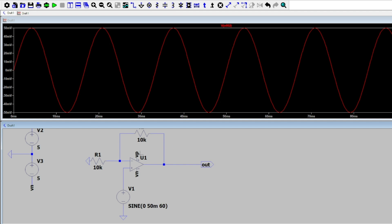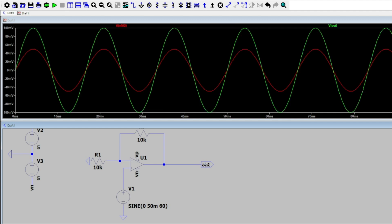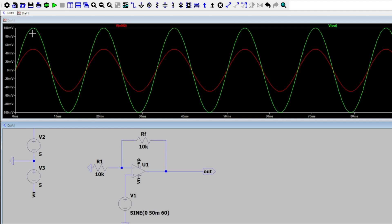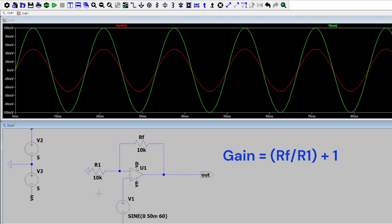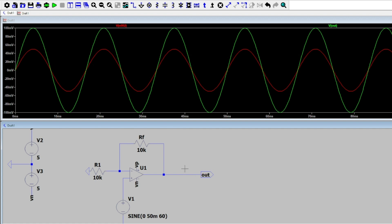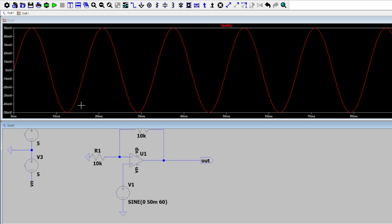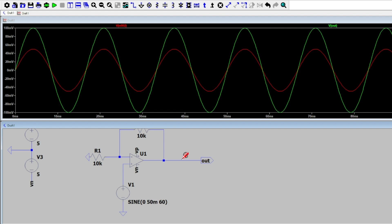Let's take a look at our output to see what our gain is. The green wave, which is Vout, is going up to 100 millivolts, meaning we have a gain of 2 in this circuit. Why a gain of exactly 2? In a non-inverting op-amp, the gain formula is RF over R1 plus one. With RF = 10kΩ and R1 = 10kΩ, that's 10k/10k = 1, and 1 + 1 = 2. So with our 50 millivolt input multiplied by 2, we get 100 millivolts output.